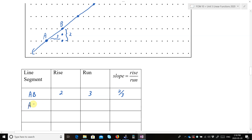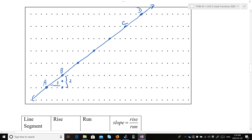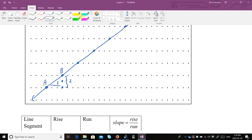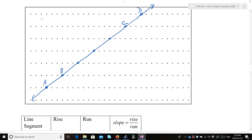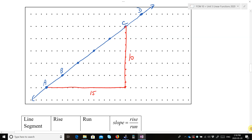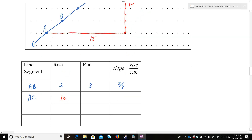Then we find the slope of AC. Going from A to C, the run is 15 and the rise is 10. So rise over run is 10 over 15, and in lowest terms — both divisible by 5 — that's two-thirds. Then for BC: the run is 12 and the rise is 8. Rise over run is 8 over 12, and both are divisible by 4, giving us 2 over 3 — two-thirds again.